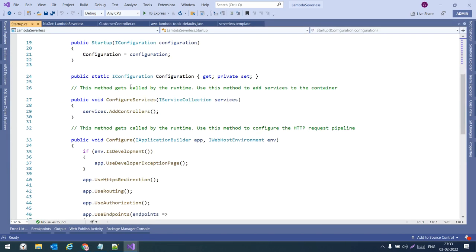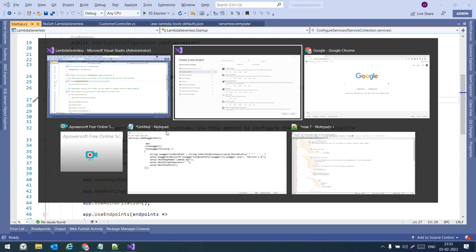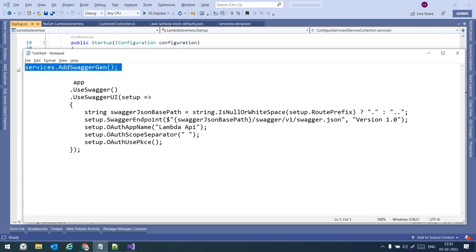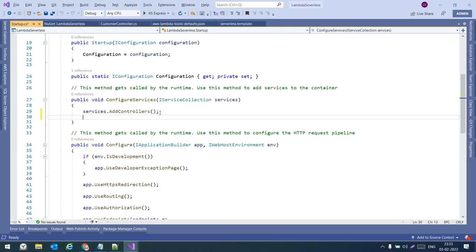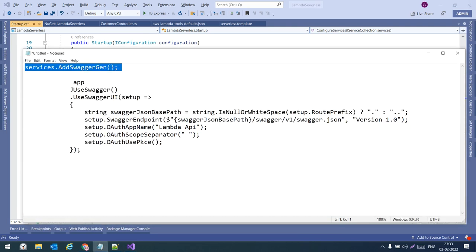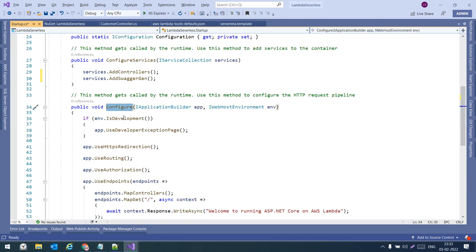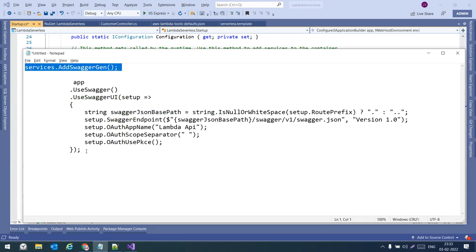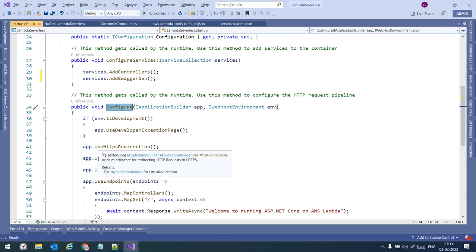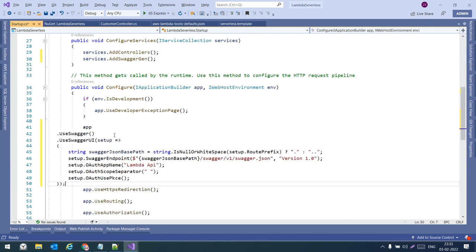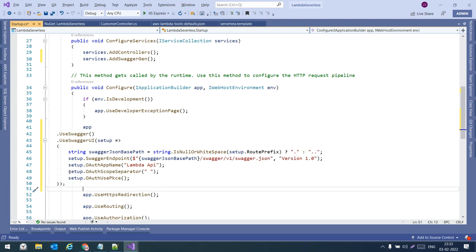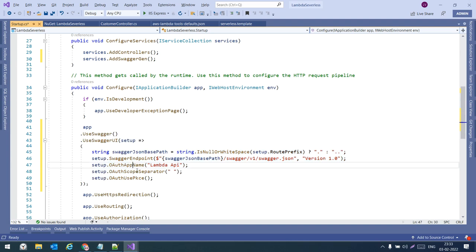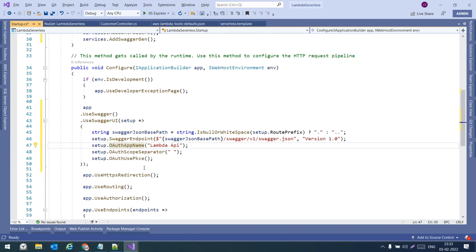Once we install Swagger, we need to do some settings to make it work. Go to the Startup file. In ConfigureServices, add services.AddSwaggerGen(). Then in the Configure method, paste the Swagger middleware setup. The API name we have given is 'Lambda API'.